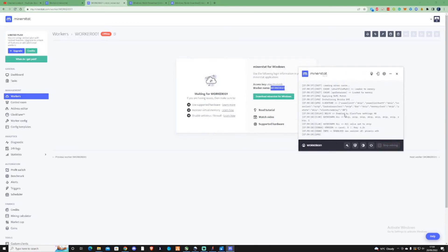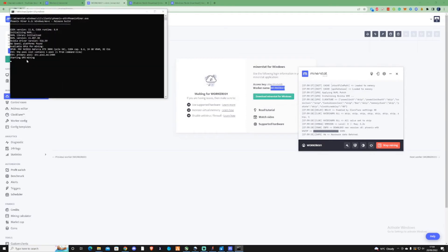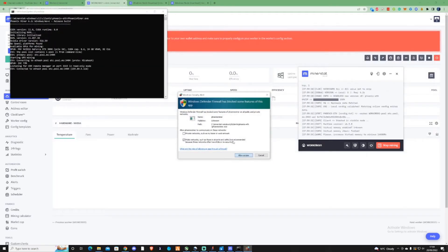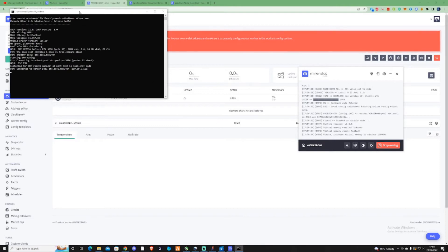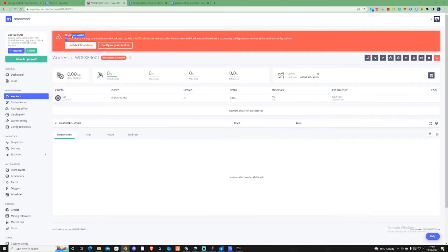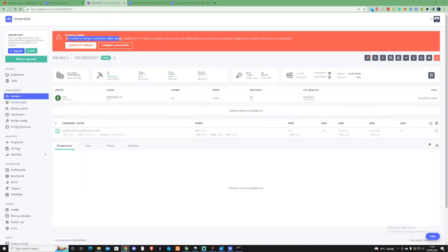From there it will start to calculate how much money you can earn, and it should auto-rotate between different cryptocurrencies and pay you out. As you can see, it's using Phoenix Miner to mine, but your worker is currently missing a donation wallet address.